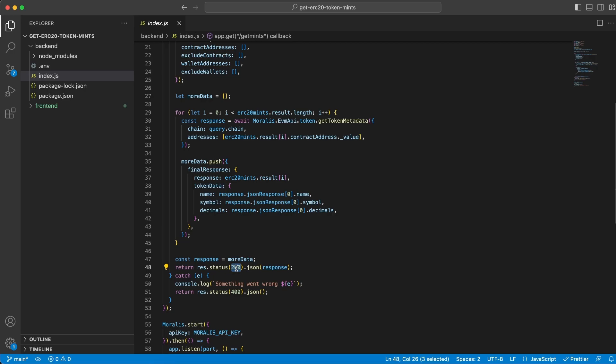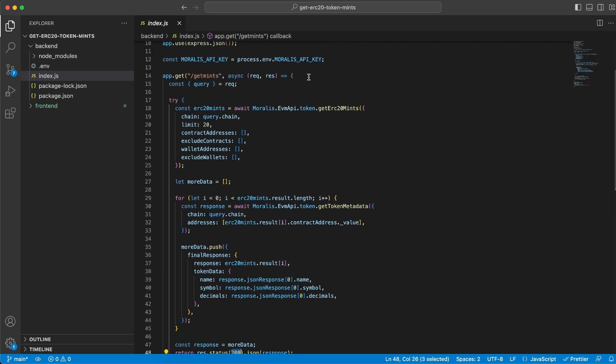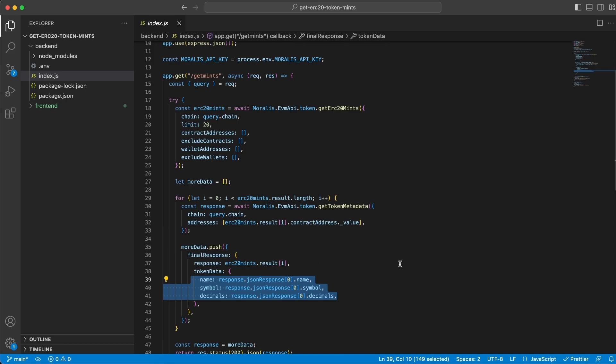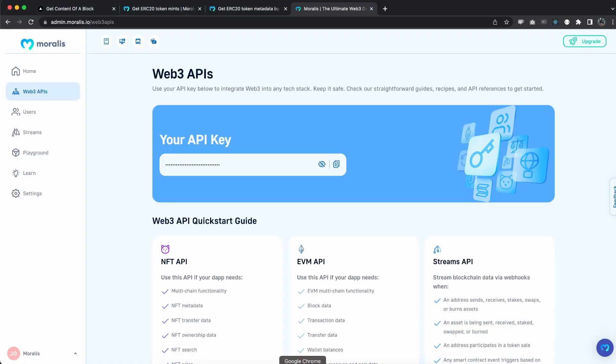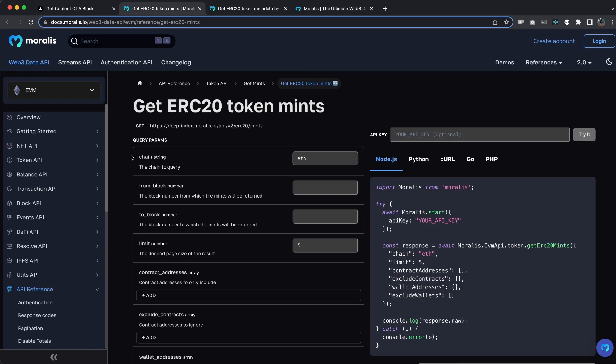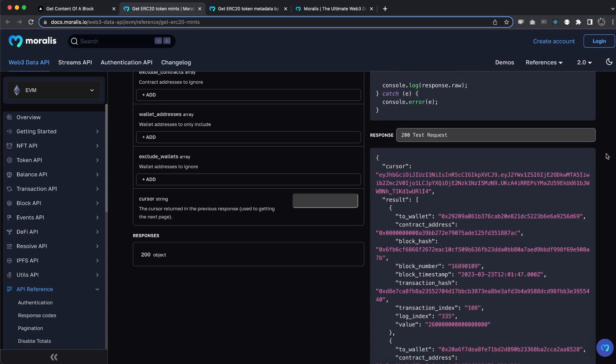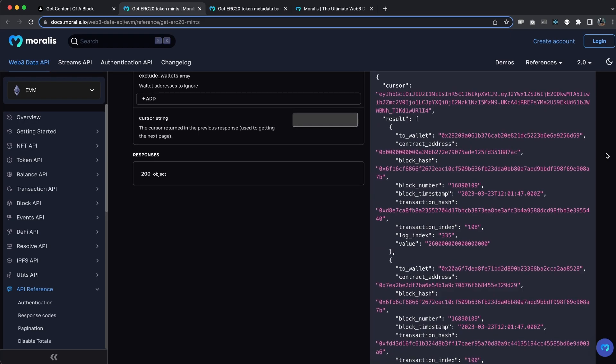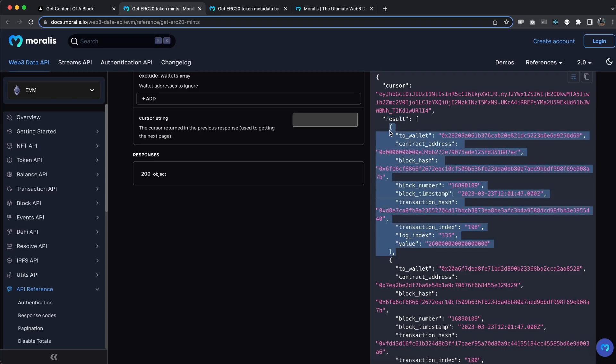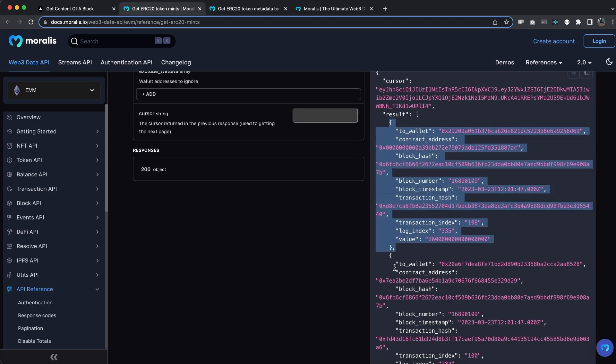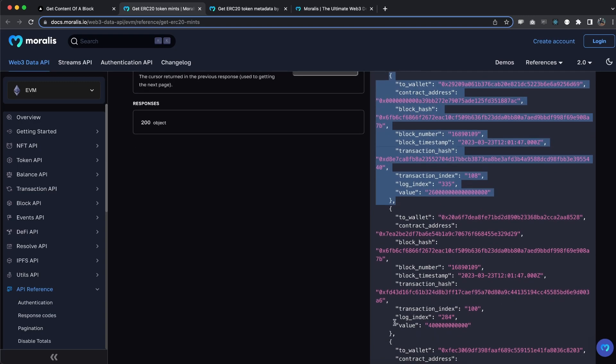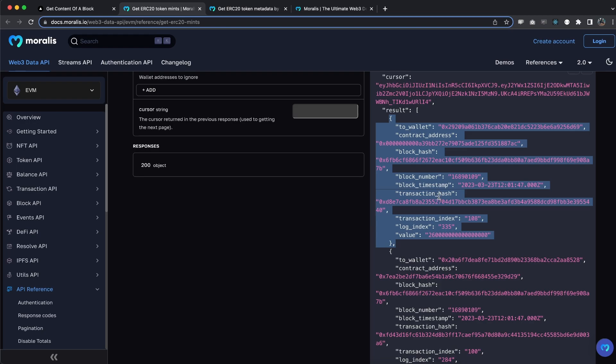Before we jump into the frontend client, let me show you the responses you're getting back from these endpoints so you can really understand what we're getting and why we do this. I'm going to go back to the Moralis API. Here is the get ERC20 mints endpoint, which is the first one. I'll set the limit to five and choose ETH mainnet as the chain for now. Try it out. We can see at the bottom the response we're getting back - we have this results array with different objects. This is one object, then we have another one, and so on.